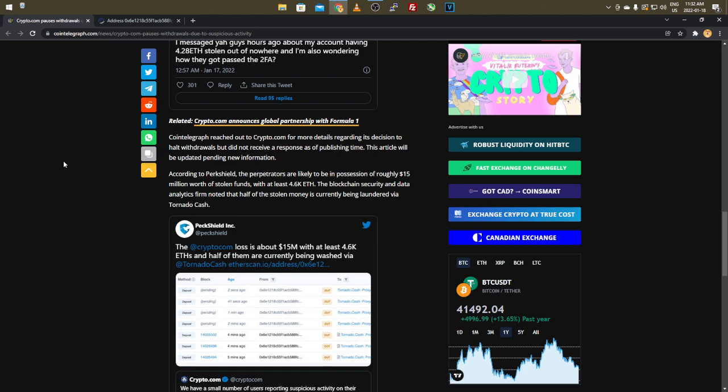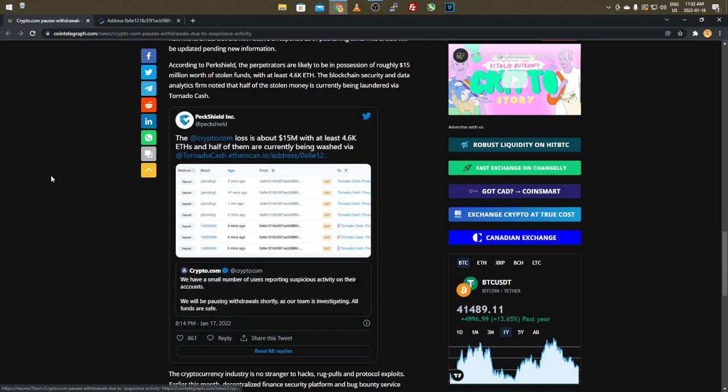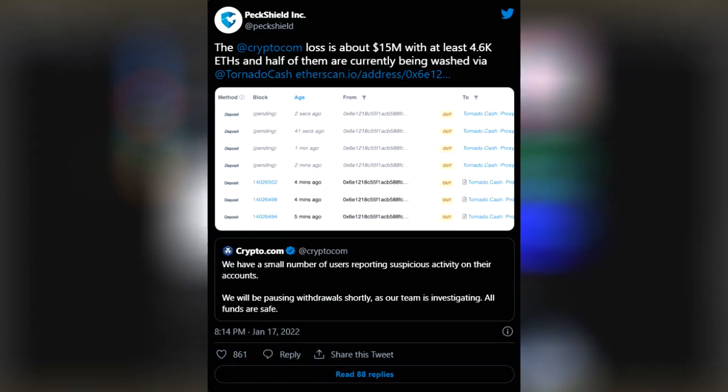So we'll take a look at the tweet here from PeckShield. The Crypto.com loss is about $15 million with at least 4.6K ETH, and a half of them are currently being washed via Tornado Cash.